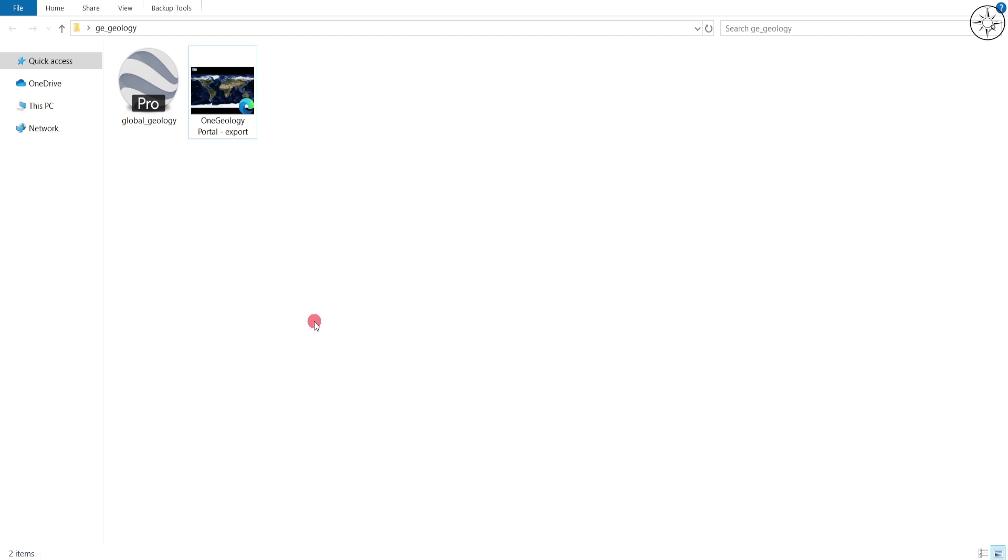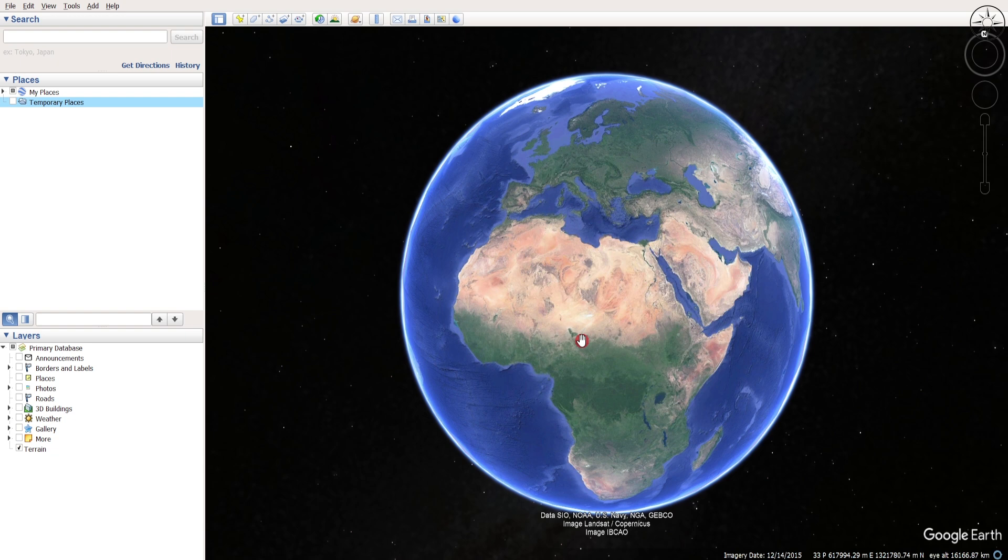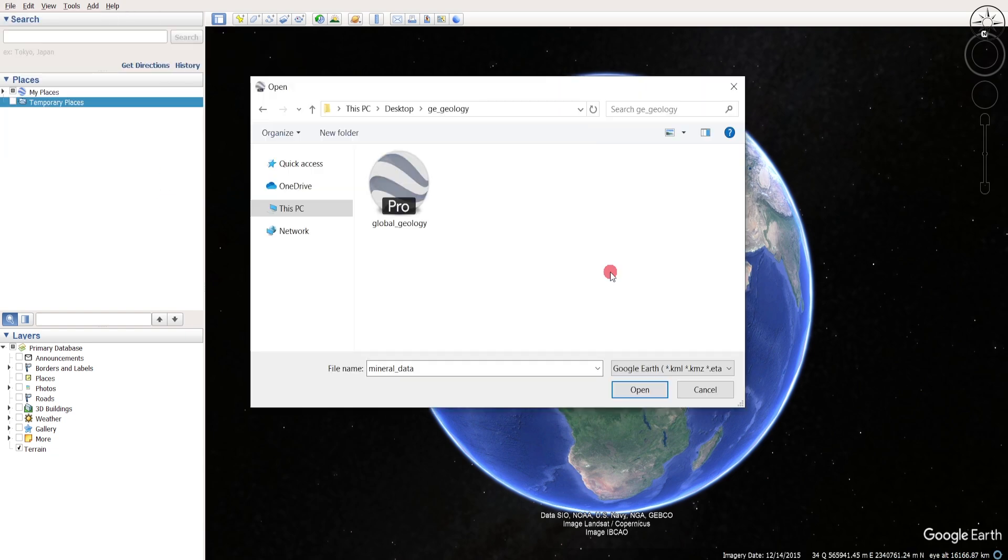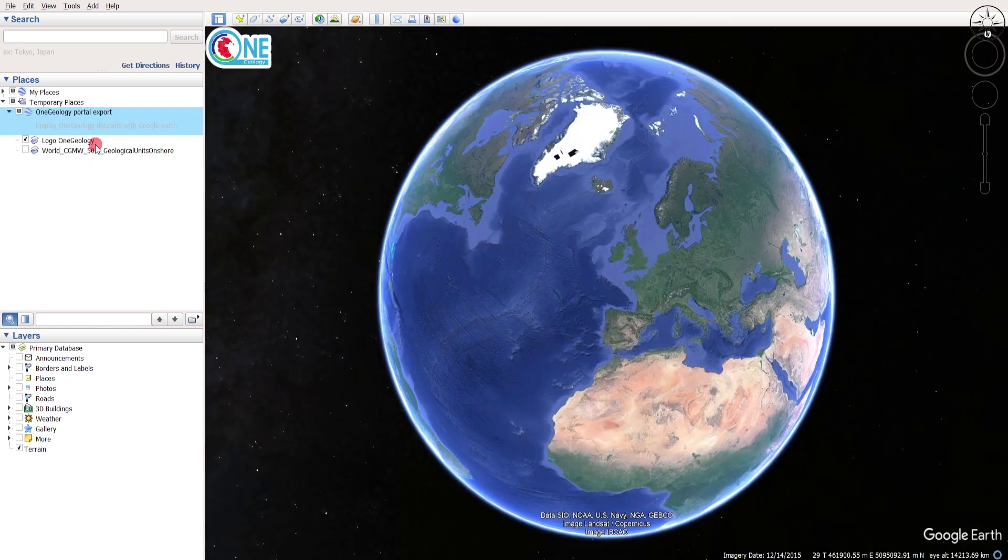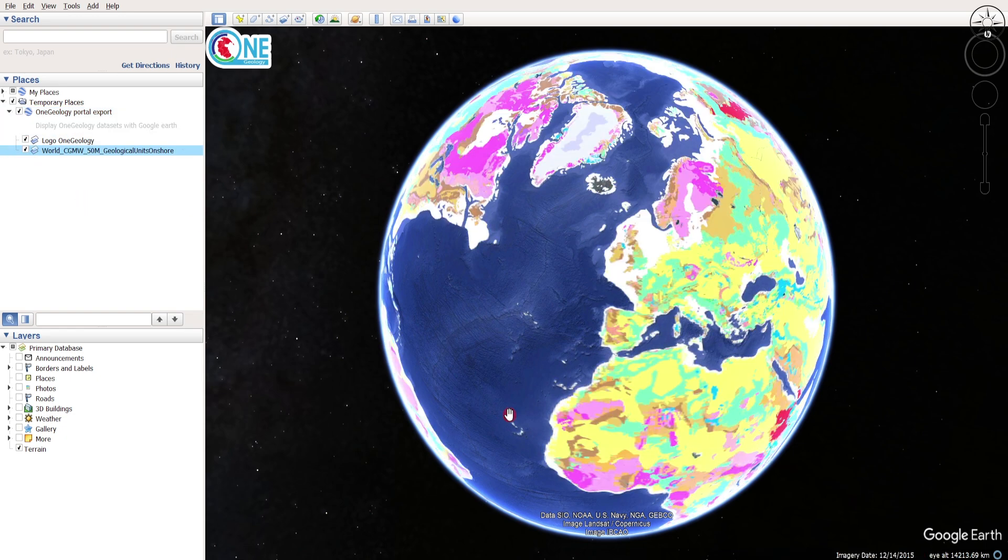Open Google Earth Pro and now we are going to import our KML file. To do this, just go to file and then click on open. Navigate to where you saved your KML geology file, click on it and then click open. Go to your file and then select this file.